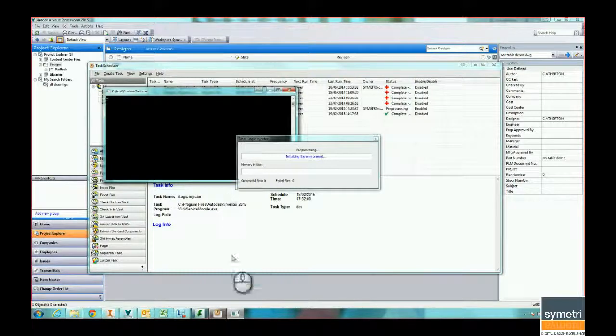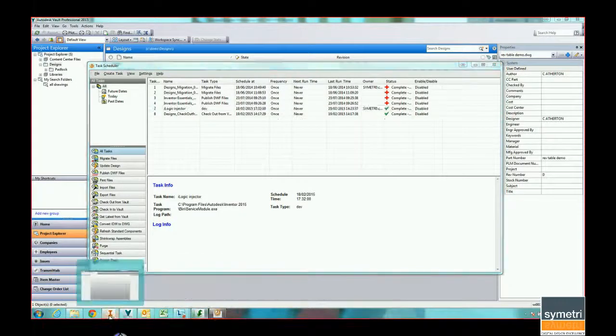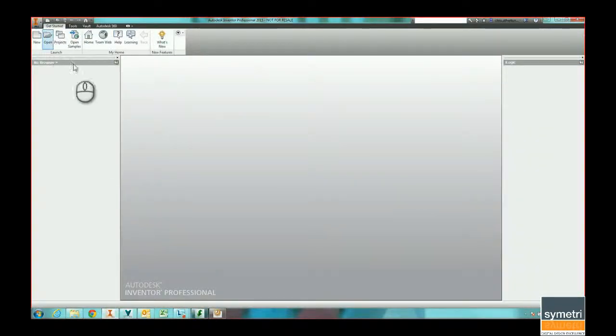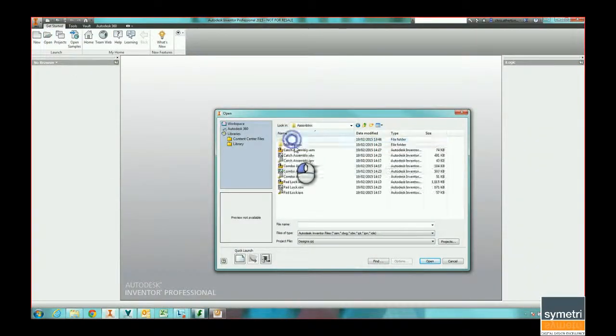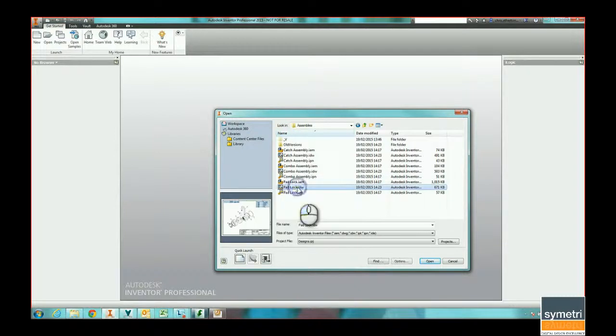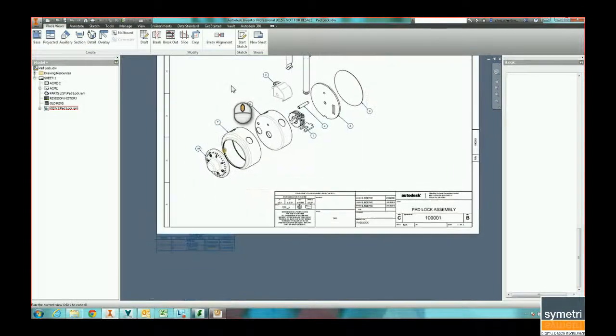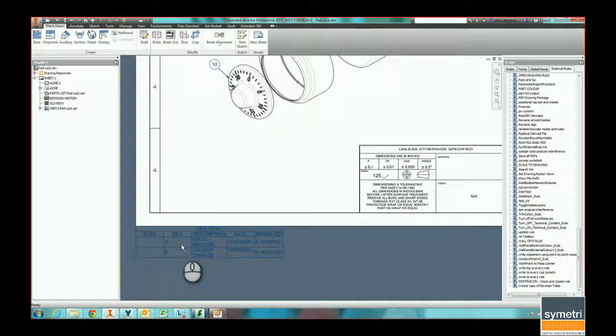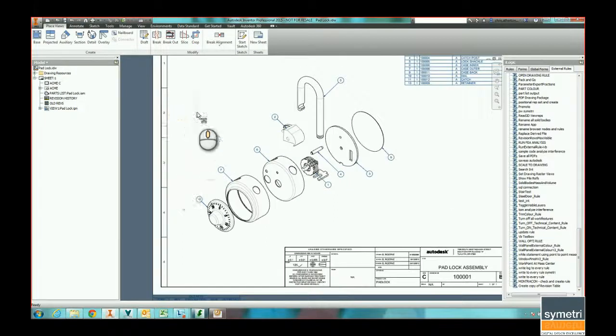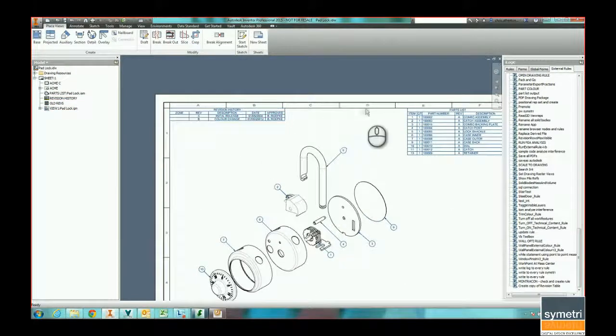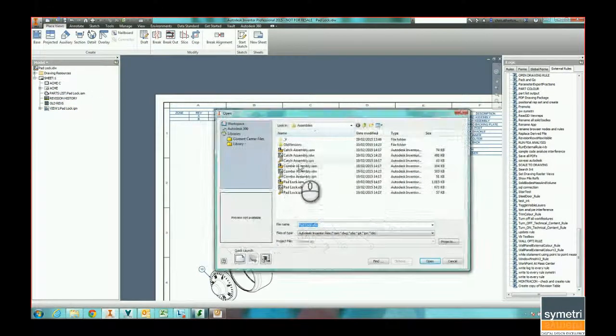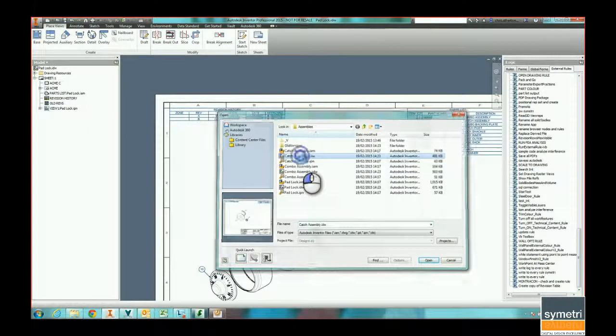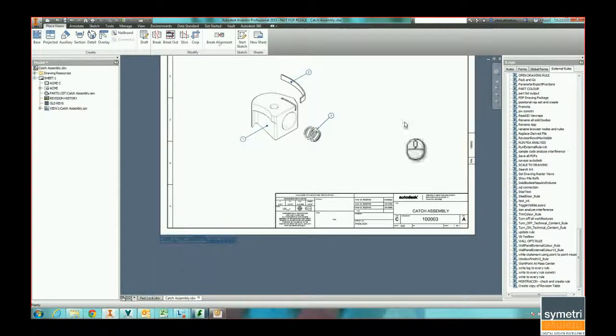So we'll just give that a little bit of time, go to Inventor and open up one of those files. I should see that it's copied that revision table directly. If I open up another file, we can see that that revision table has also been copied.